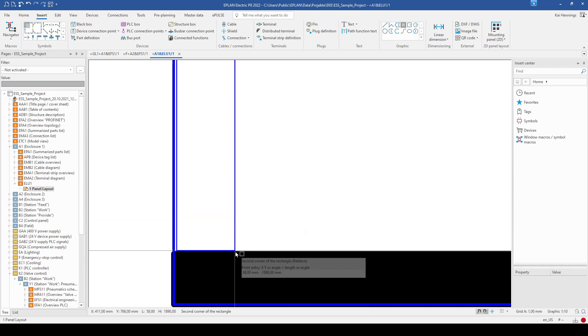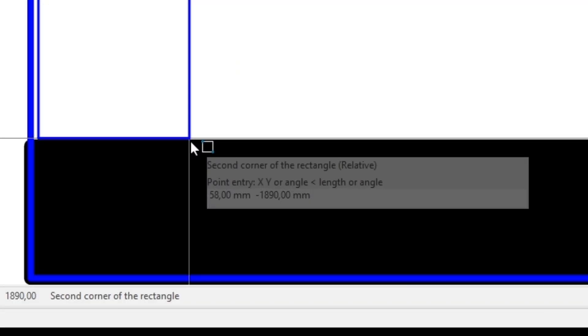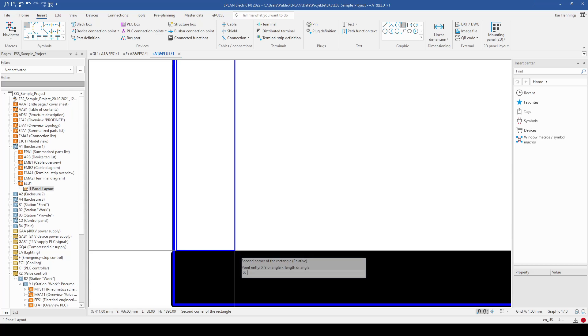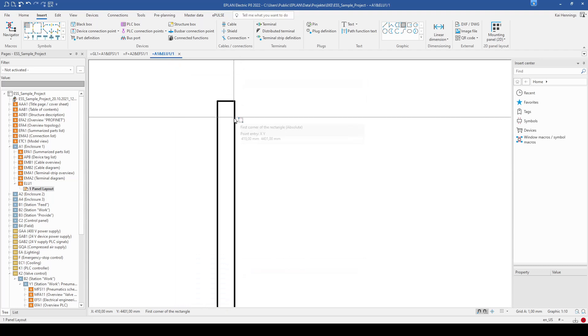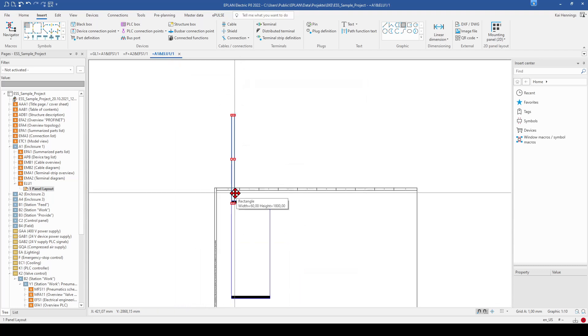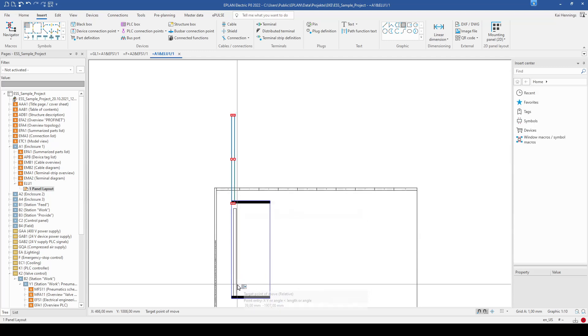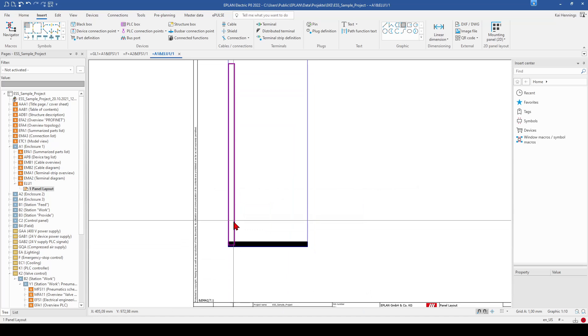And now you can see that below my mouse, there's also the point entry X and Y. And for example, when I want to have a 60 mm cable duct, I can directly enter the 60 mm. And after the 60 mm, I make a space. I can enter the length for Y. And for example, I take 1800 mm. And then I have the rectangle with exactly this size and can place it here.